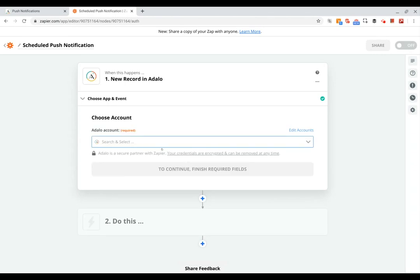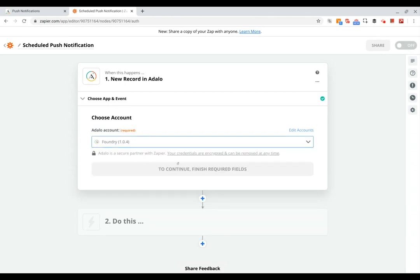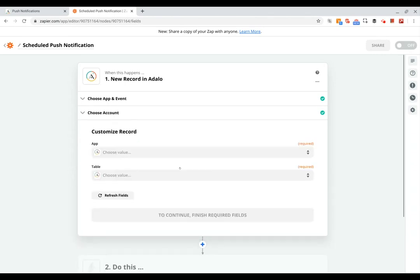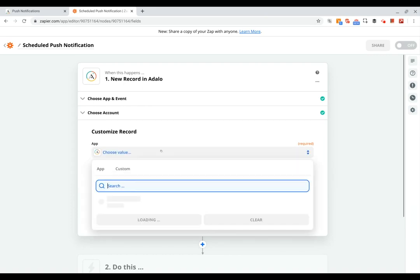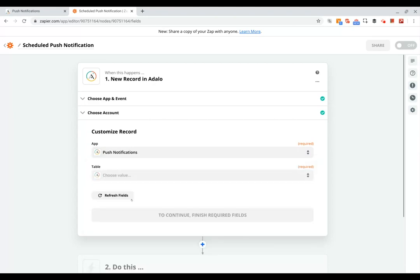So click continue and make sure you've got your correct Adalo credentials there. Then it'll ask you to pick your app, so I'm going to go with this push notifications app that we were just working in. Okay, so we'll select push notifications which was the name of my app.